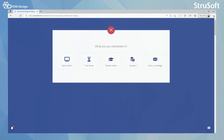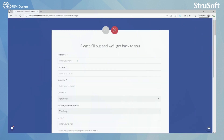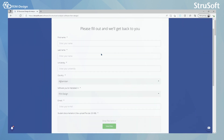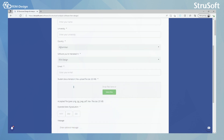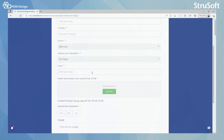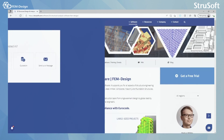And if you are a student, the form will look quite the same. Here you will put your first name, last name, university, country, software, and email. Please remember to add the student documentation to prove to Strusoft that you really are a student.